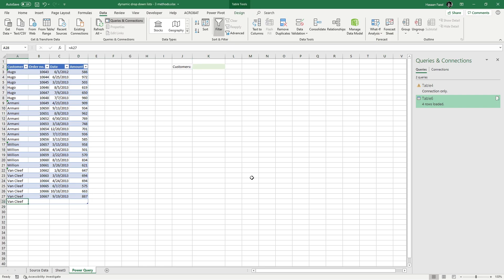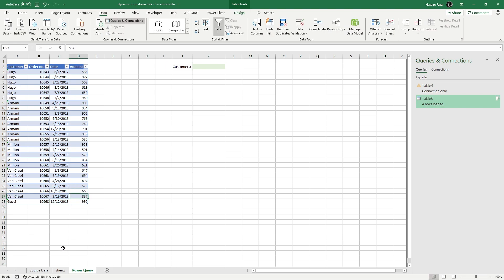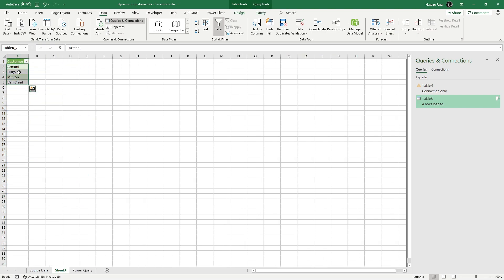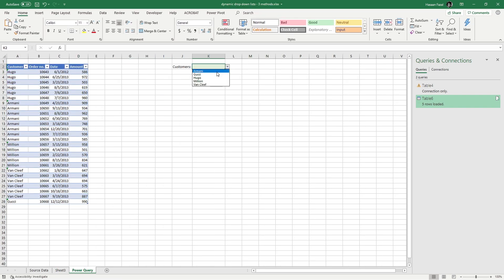Let's test by adding a new customer — 'Gucci' — with dummy data. To refresh, select the Power Query output table, go to the Query tab, and click Refresh. Heading back to the drop-down list, all names including the new one now appear correctly. This is another way to create a dynamic drop-down list from unsorted data containing duplicates.